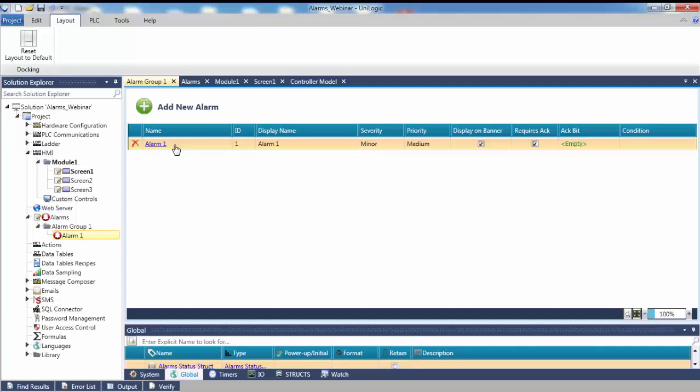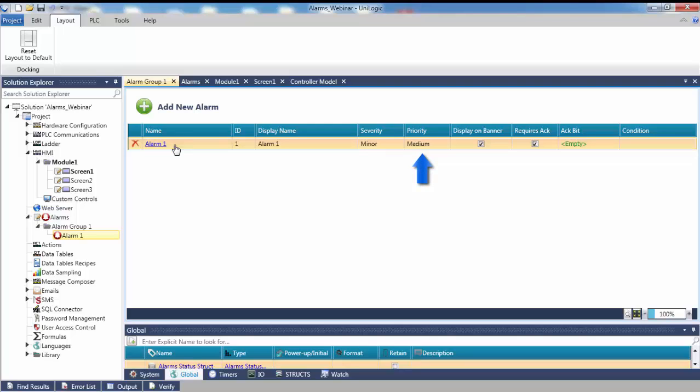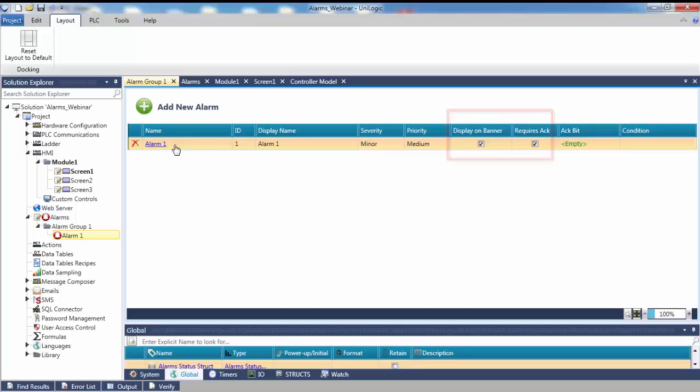Each alarm in a group has seven unique properties: an ID, which is a unique number assigned by the system that cannot be edited or modified; a Display Name, which will identify the alarm in both the Alarm Summary and the Alarm Status Viewer widget; a Severity, which is the extent to which the condition impacts the program; a Priority, which is the order in which we should resolve conditions; and finally, use check boxes to determine whether an alarm is displayed on the banner and if it requires an acknowledgement.